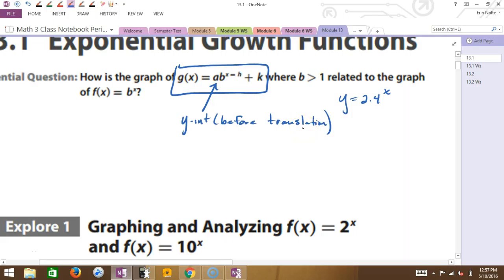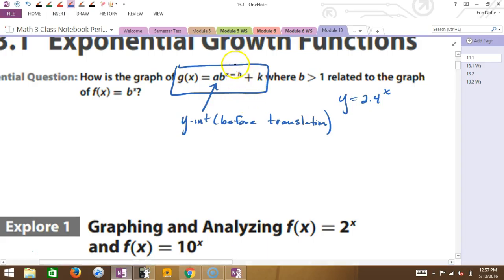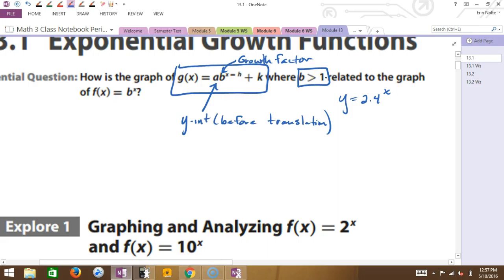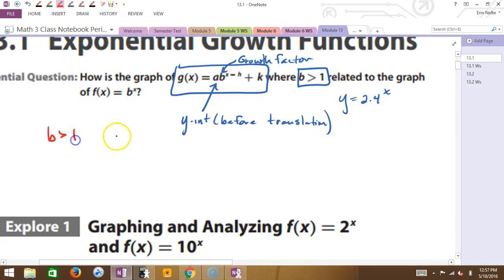What is the b? Basically the idea of the slope — but I'm not going to say slope. I'm going to call this the growth factor. It is directly related to the slope idea — basically how steep this function gets. If you see a b value that's bigger than 1, that's going to be a growth. A b value that's less than 1 is going to be a decay.